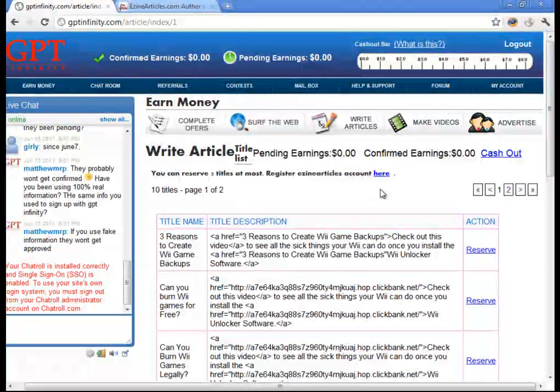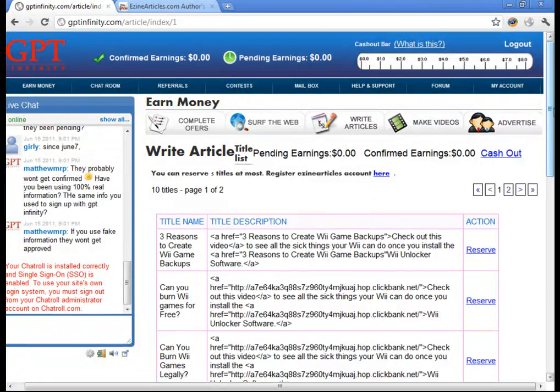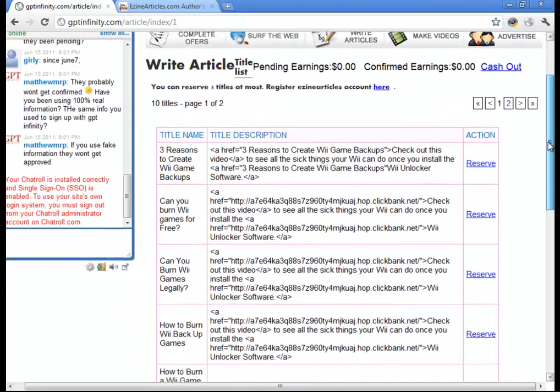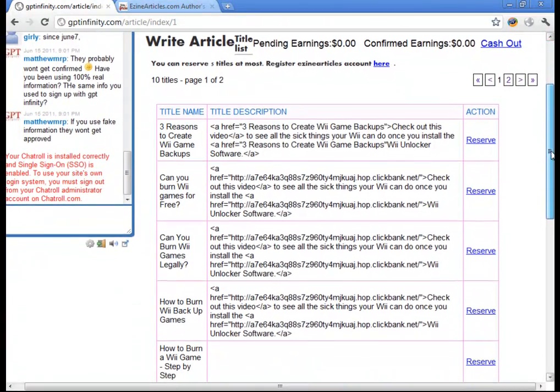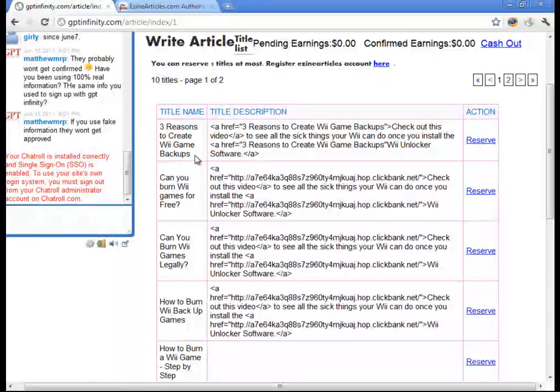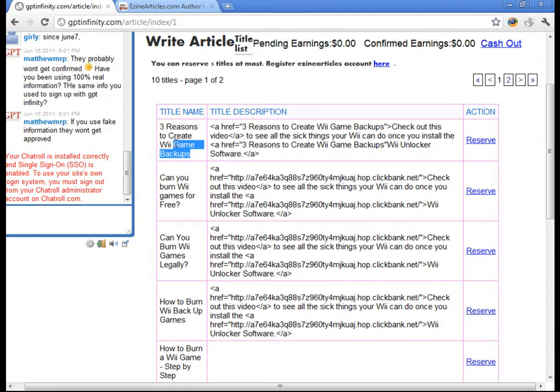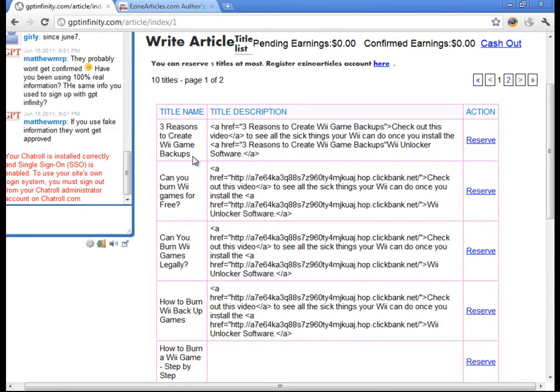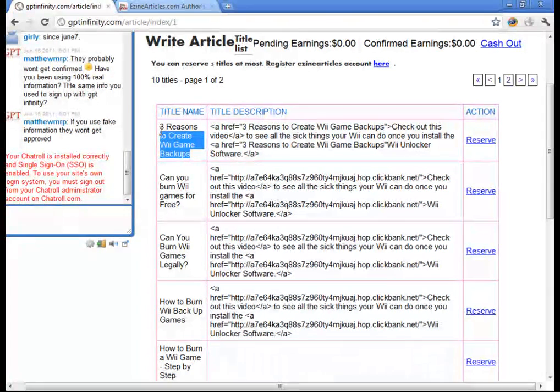Now let's go ahead and pick out an article title, and I'll show you exactly what you're going to do. So for example, if you want to pick this first one, Three Reasons to Create WeGame Backups. So what you're going to do is you're going to copy that.